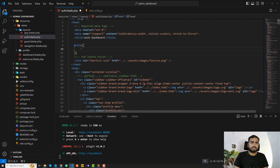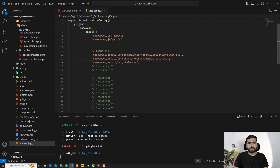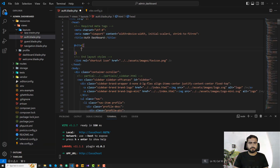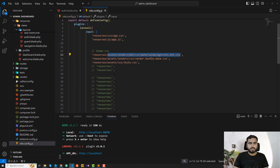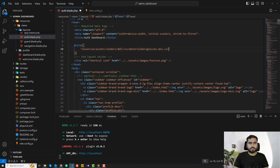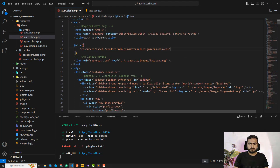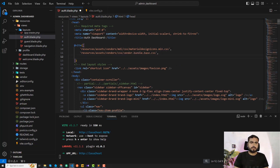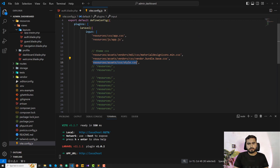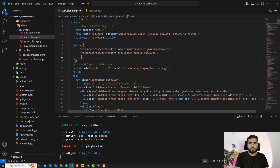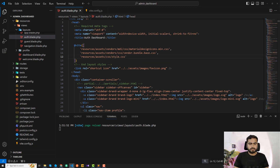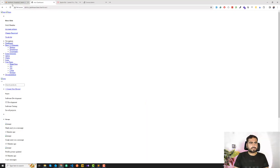I'm going to pass an array of all my CSS files to the @vite directive. I'm not using app.css for now. I need to make sure the paths reference 'resources' correctly, then list all the CSS files. I'll paste them in and save the file. Now let's see what happens — it should compile the files.